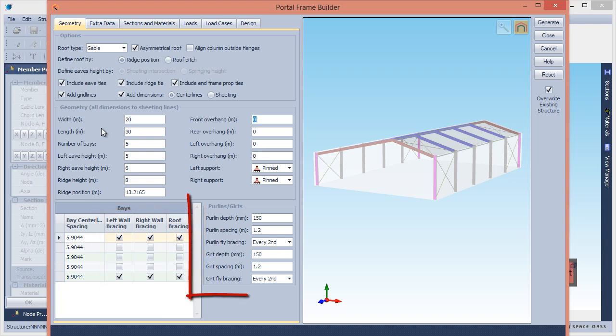Finally, you can define the purlin and girt details and fly brace positions. The purlin and girt depths are used to calculate the rafter and column positions relative to the sheeting lines, while their spacings are used to define the flange restraints in the steel member design data.